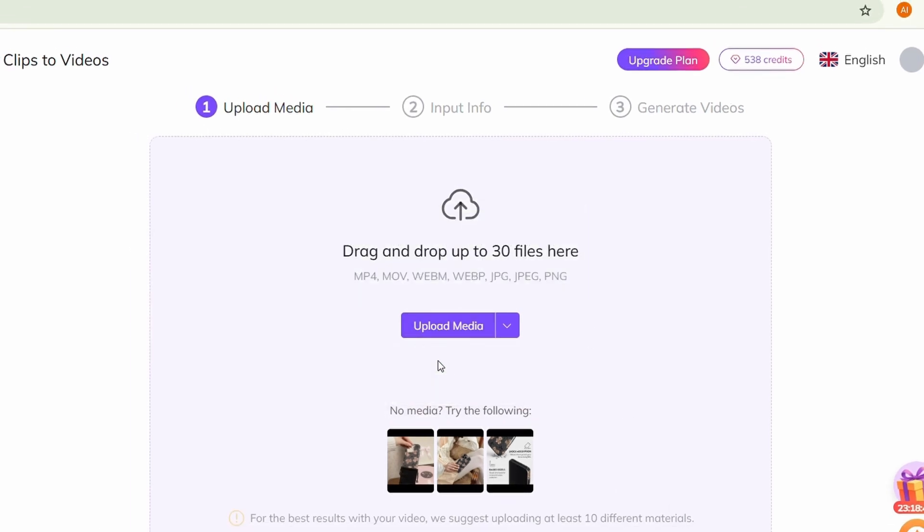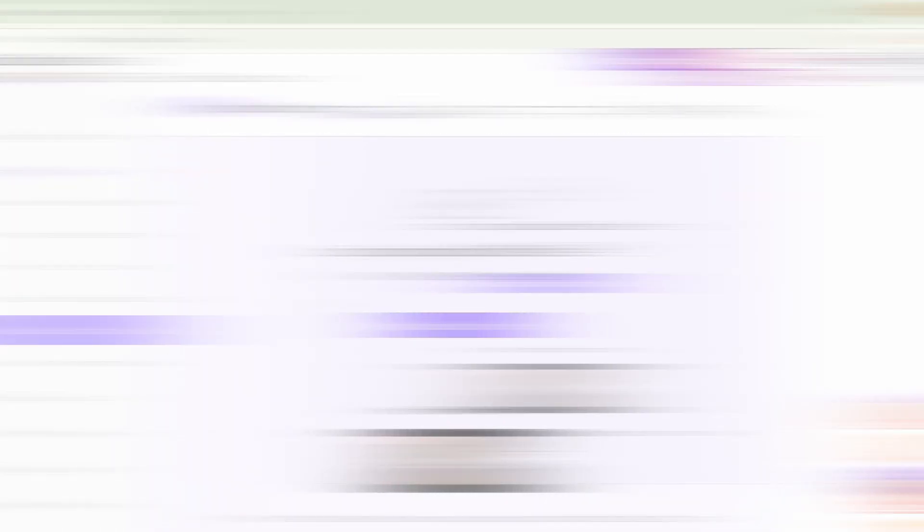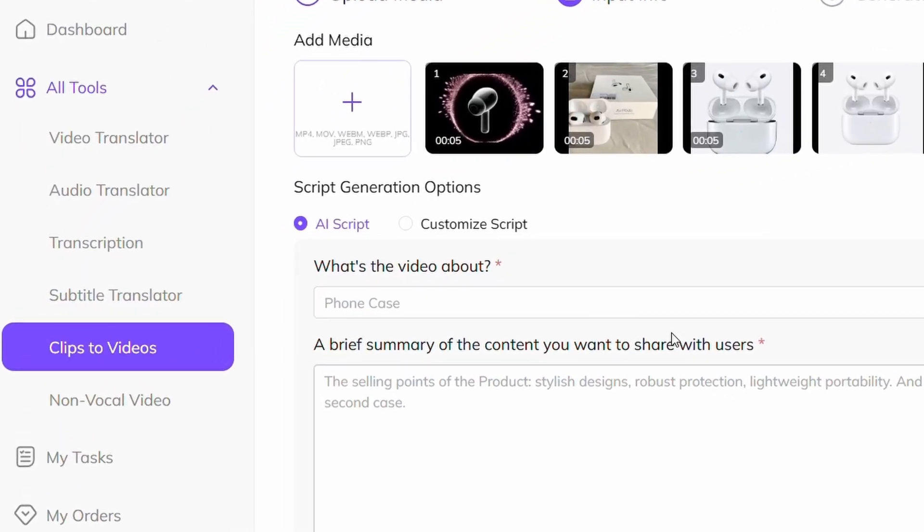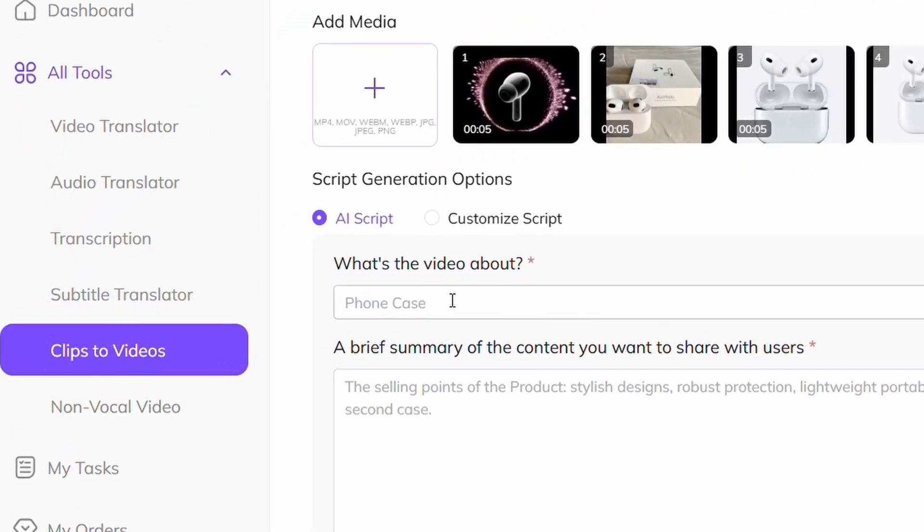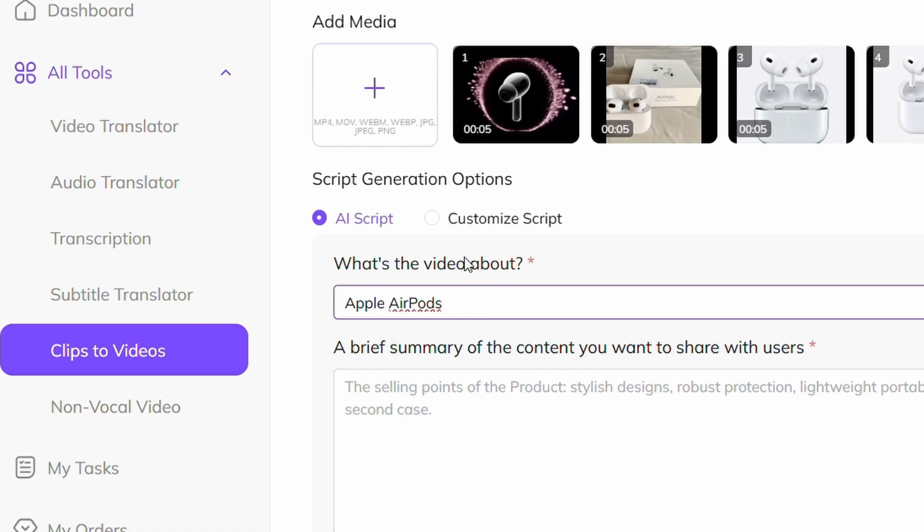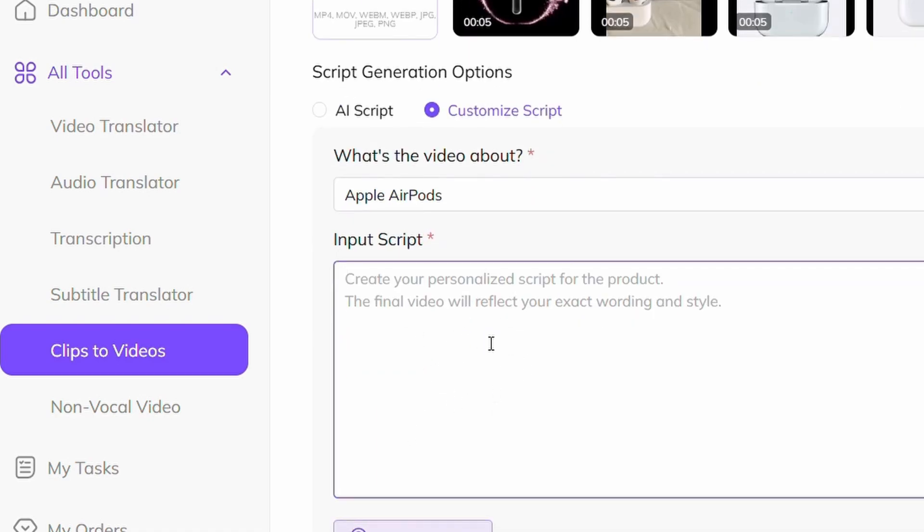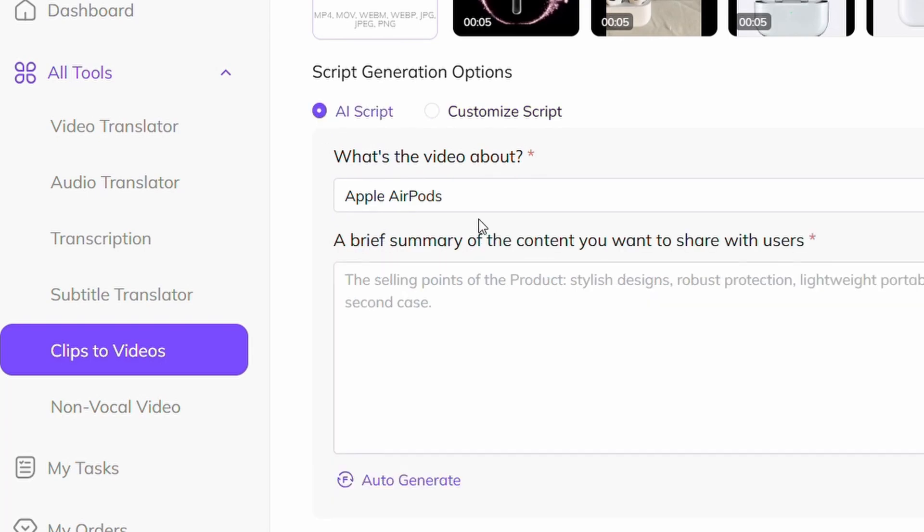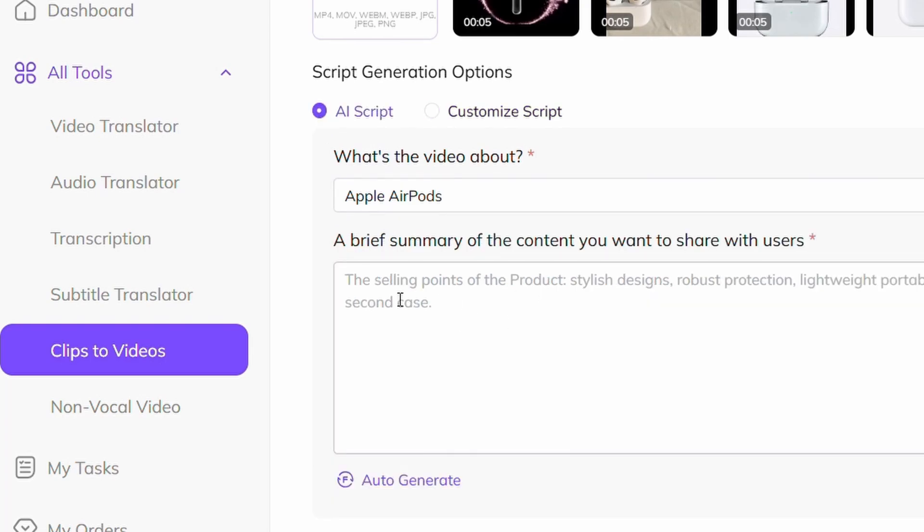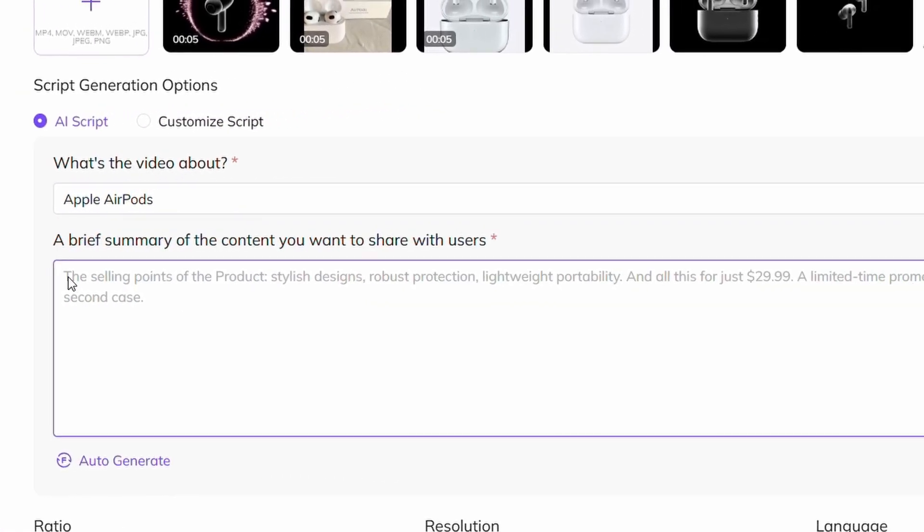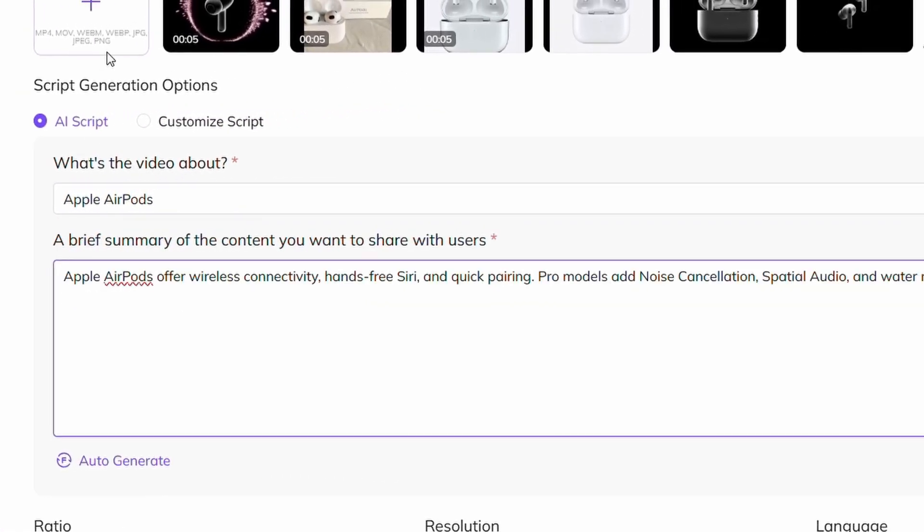Start by uploading your product images. I'm using Apple AirPods as an example. Then, describe your product name and choose let the AI generate a script or write your own using the custom option. I'm going with the AI generated script for speed. Next, add key product features as the video description to highlight its value.